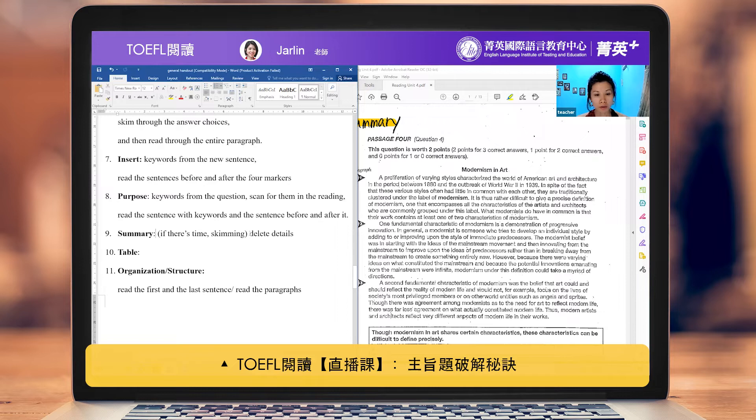When it gets to summary, the most important thing is to delete details. In terms of what details are...